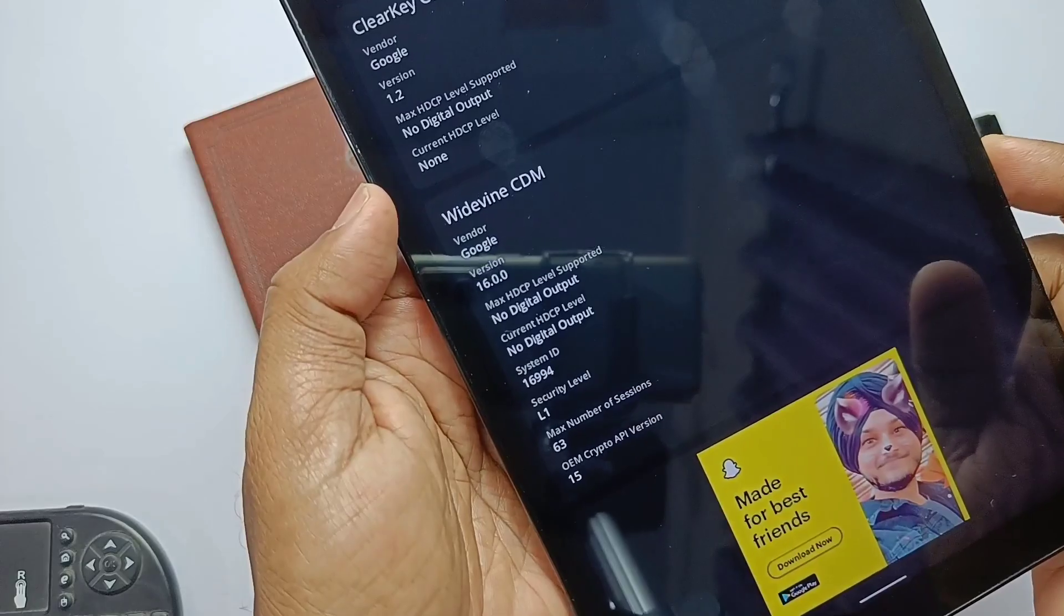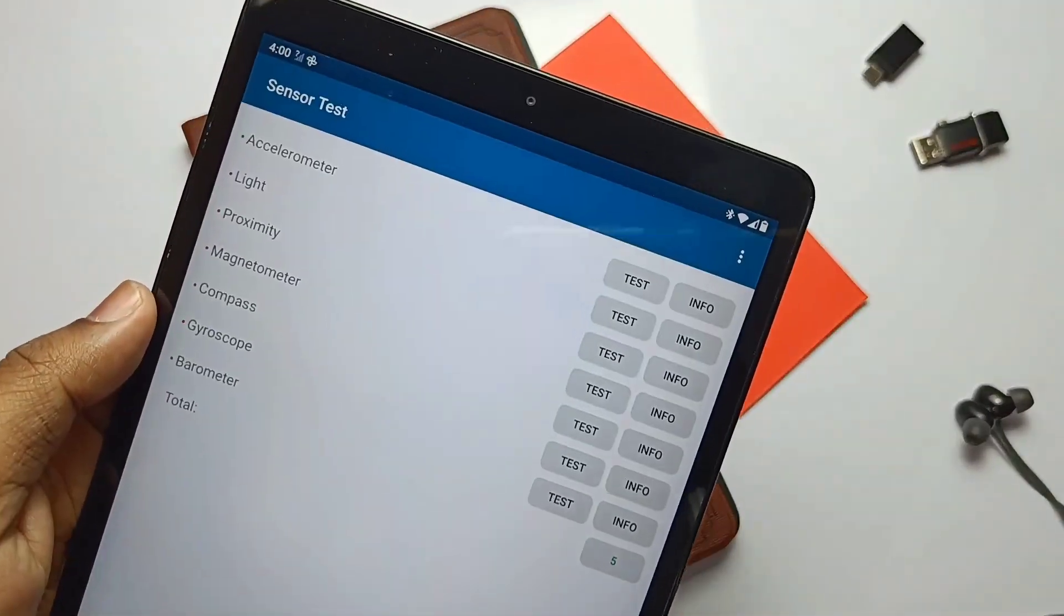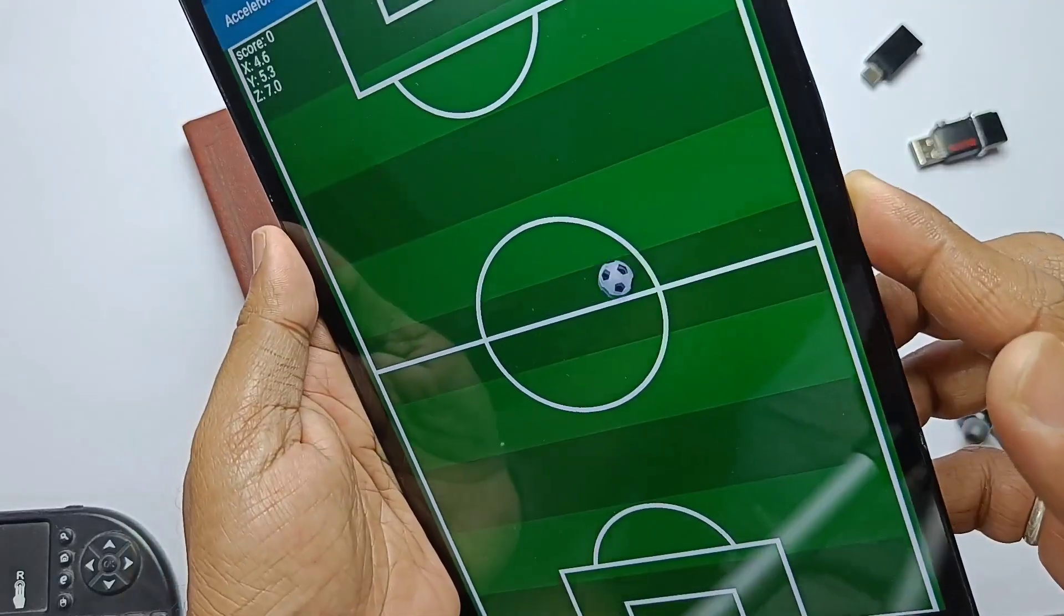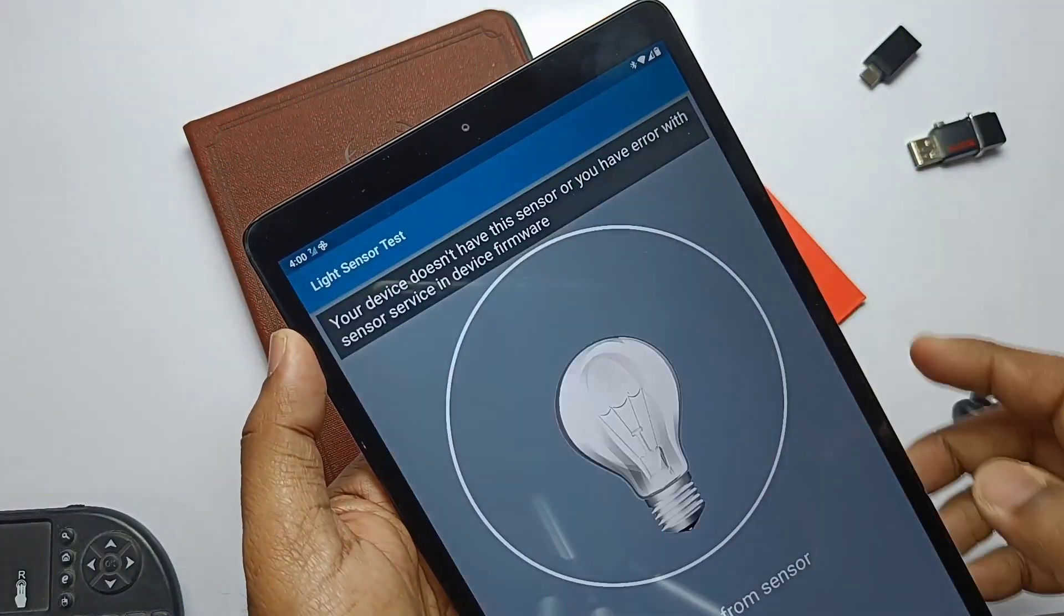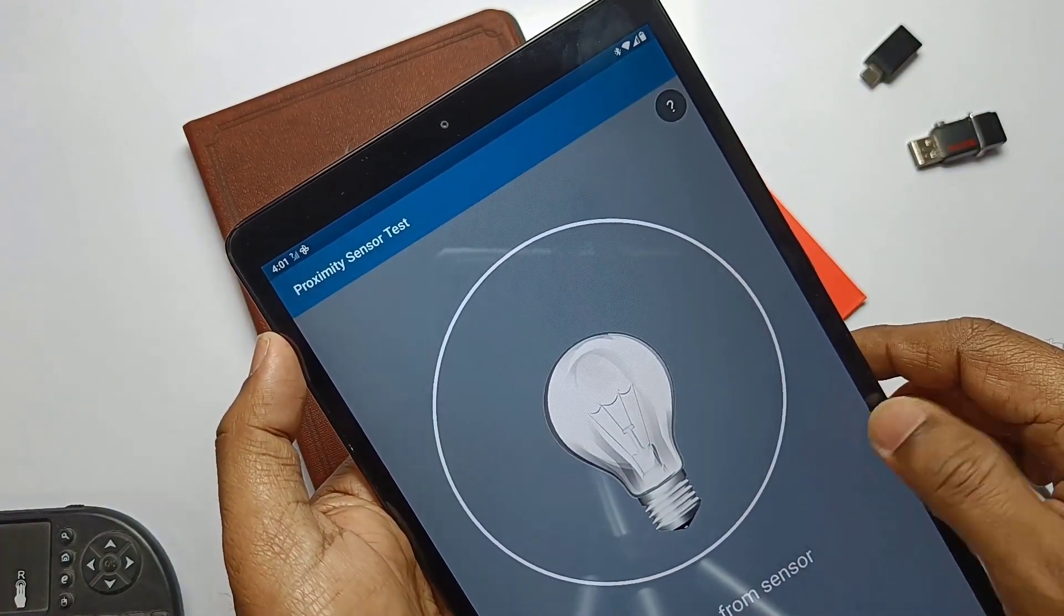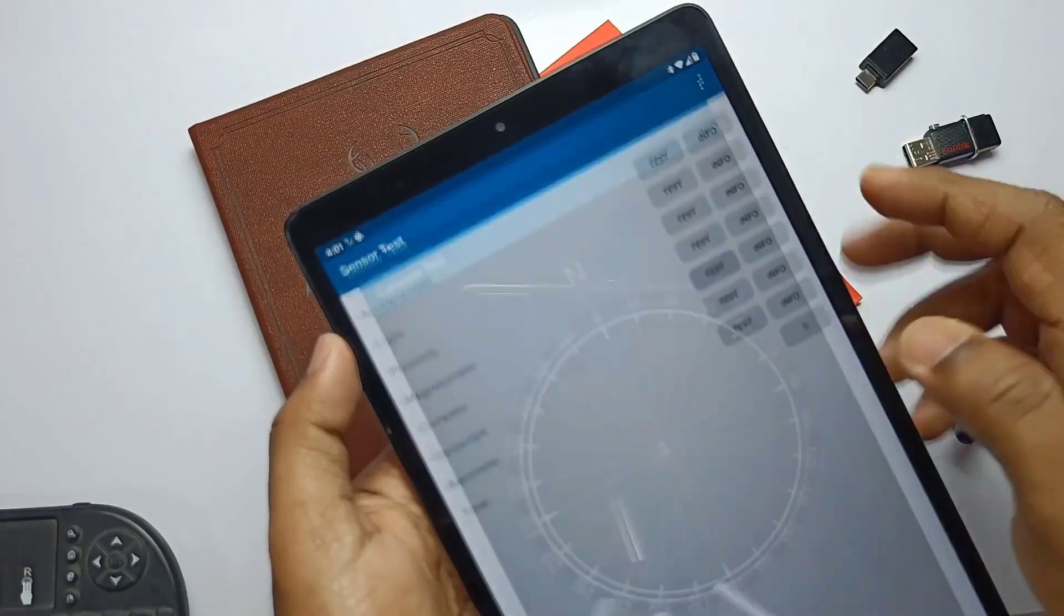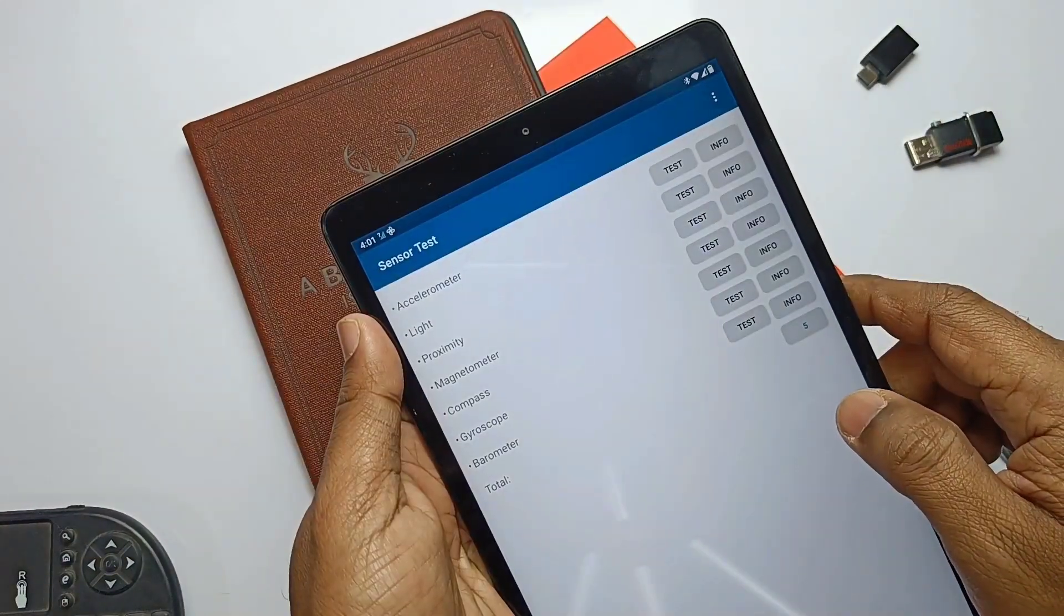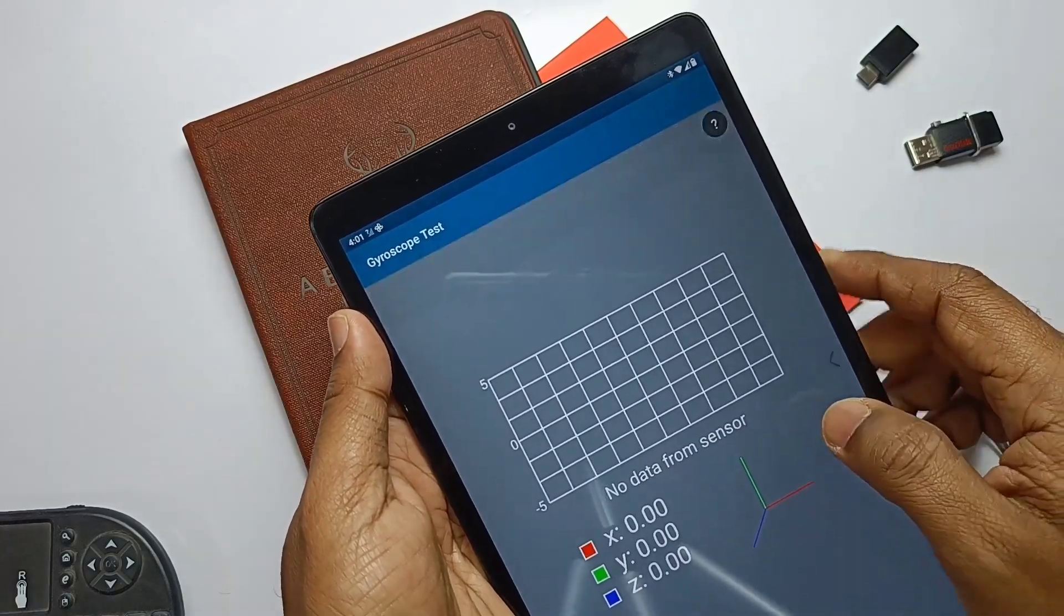Let's check all the sensors are working in the ROM or not. I found that the accelerometer and the compass is only working. Other things like the light, proximity, magnetometer, gyroscope, and the barometer are not working. But truly I want to say that nothing is needed. Most of the apps and the games will work without the issues even though some sensors will not work.